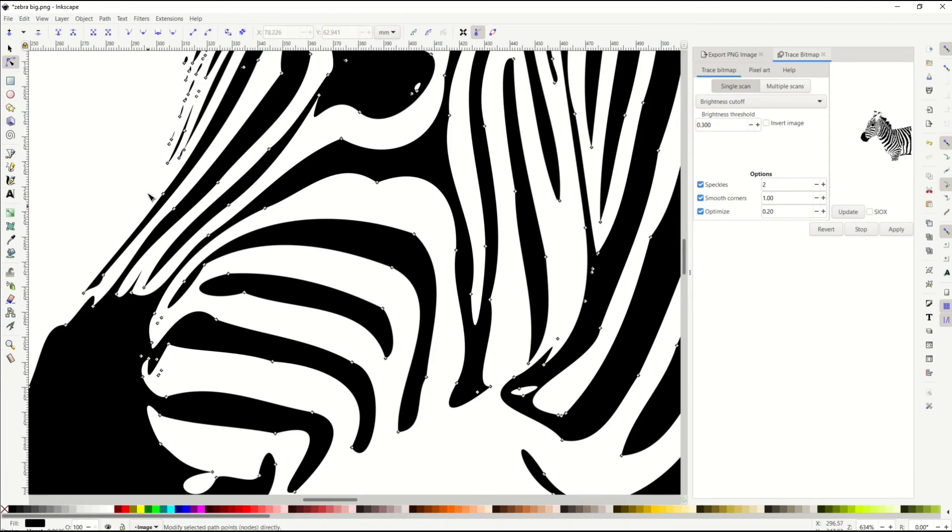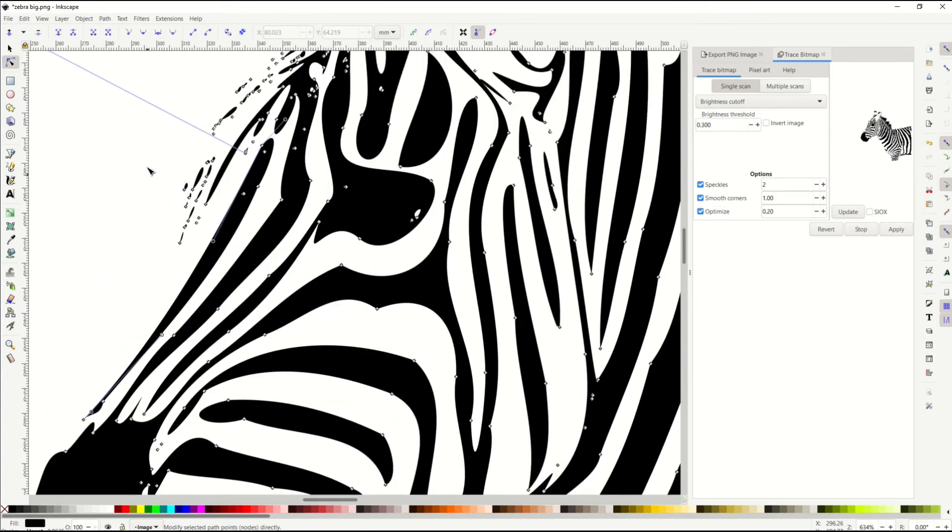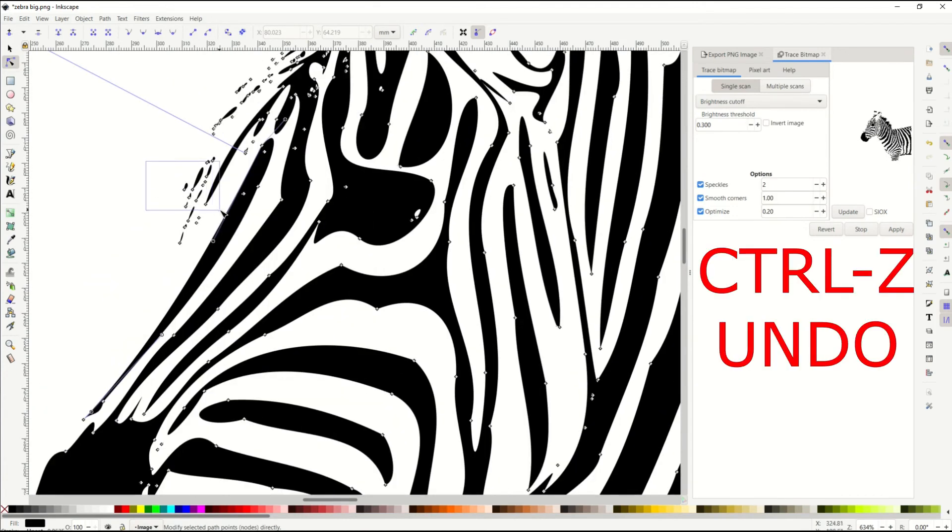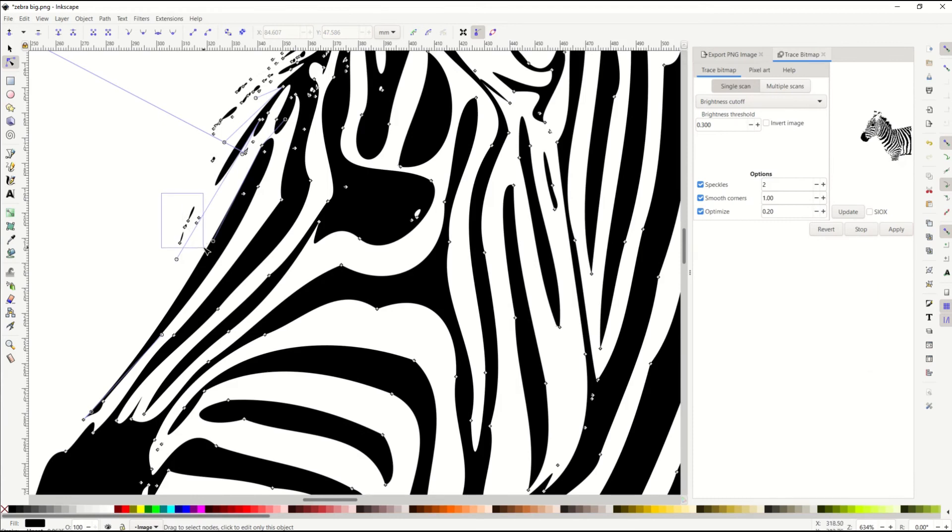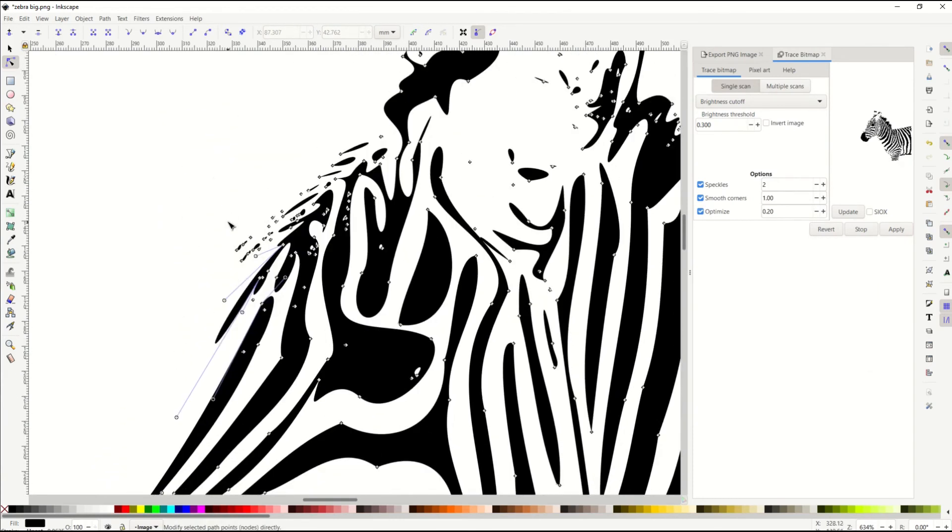You just want to make sure that all of your nodes are selected. If you highlight a node that you're not supposed to, and you click it, and it's like, whoa, that really changed it, you can just click Control Z, or Control Z, and that will undo it.